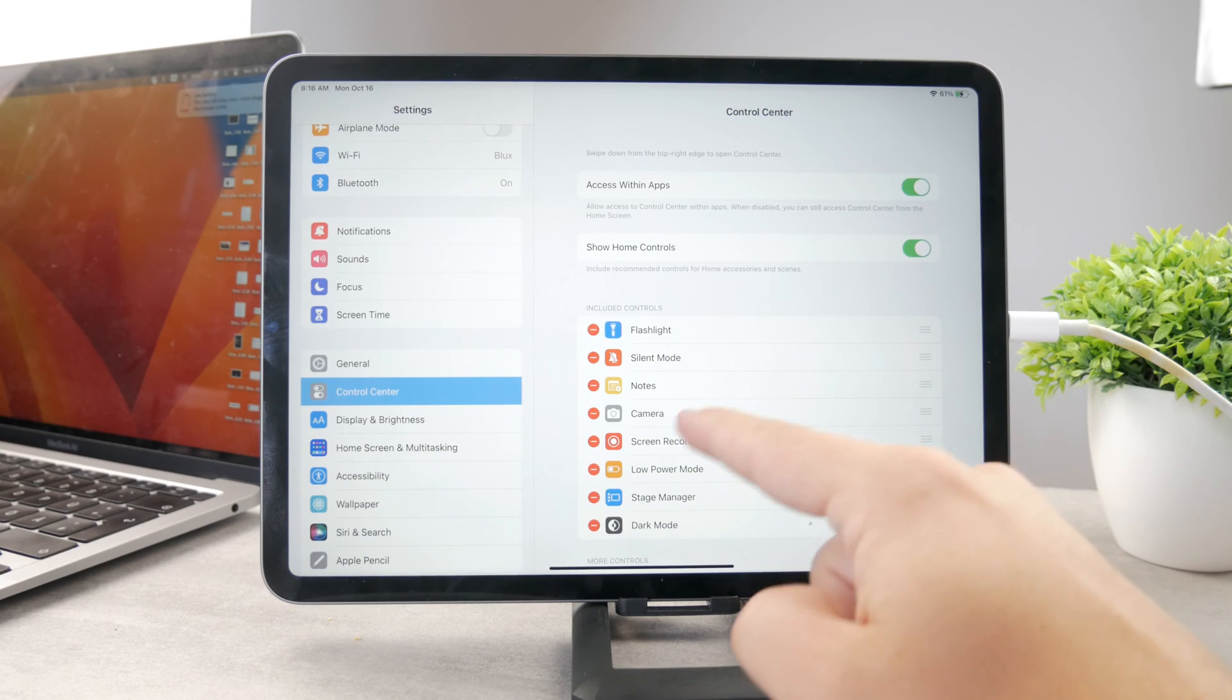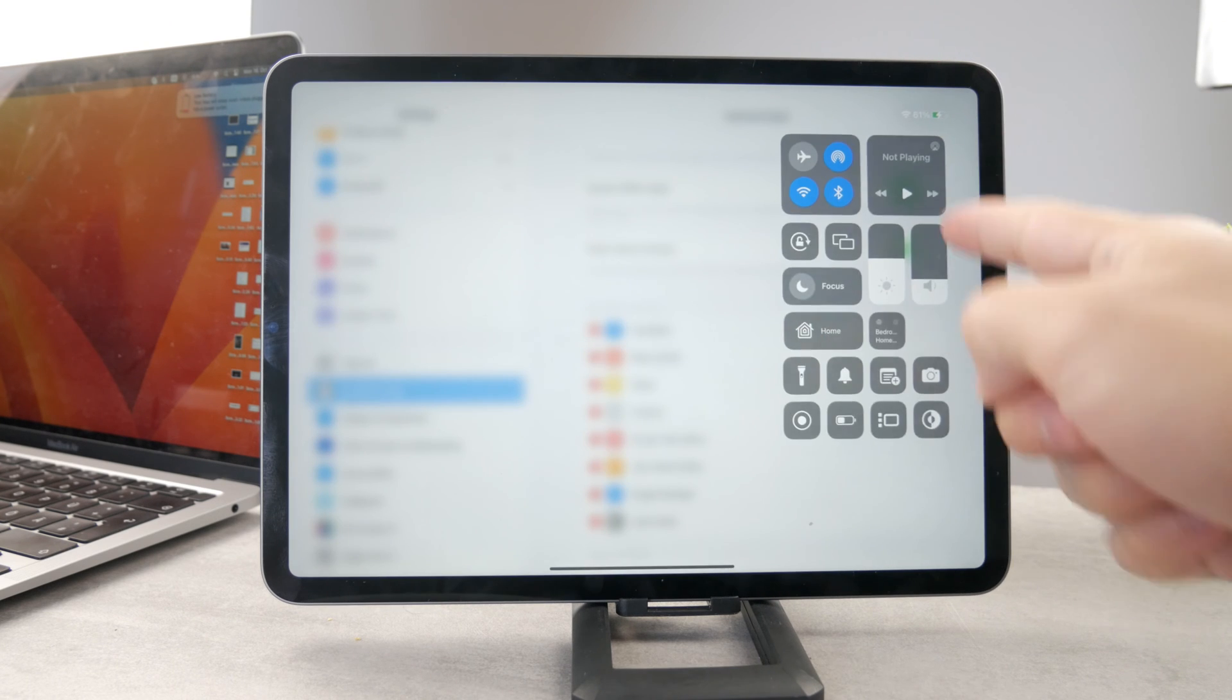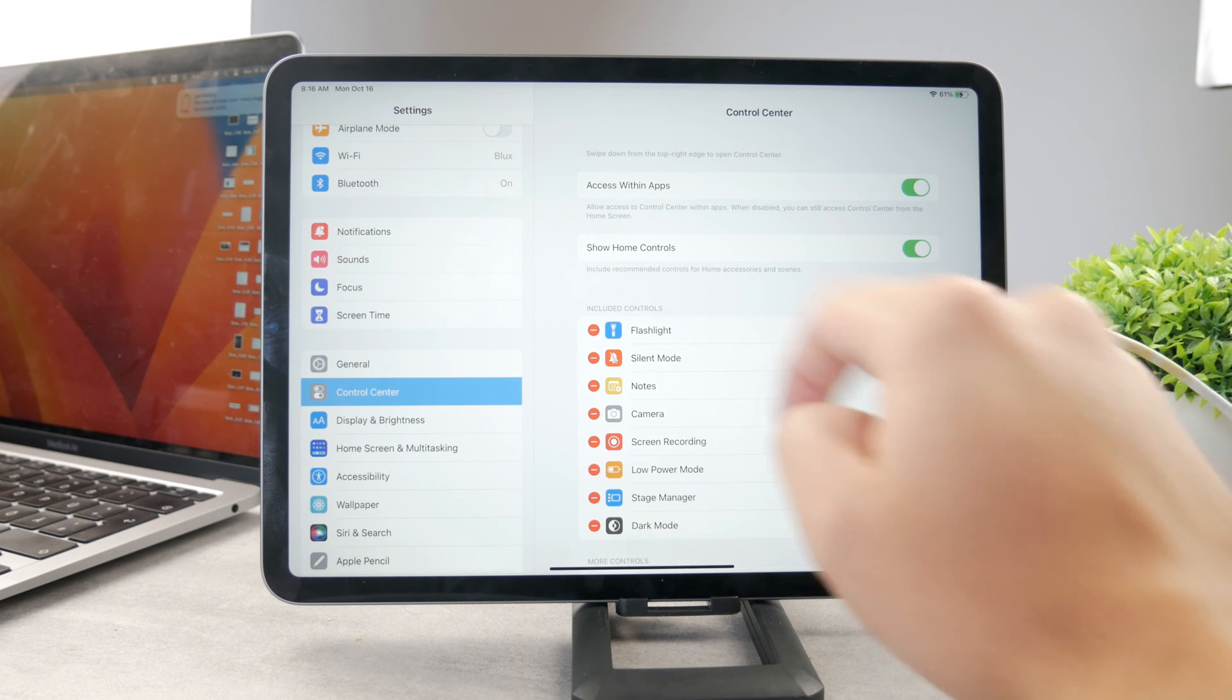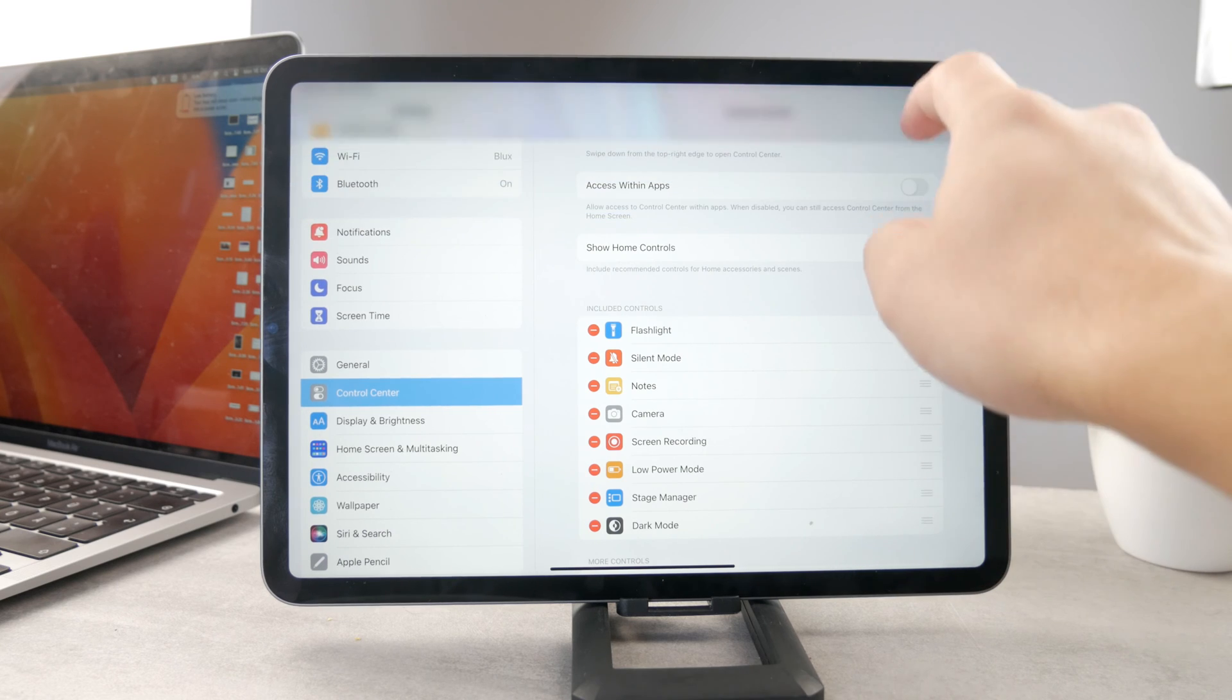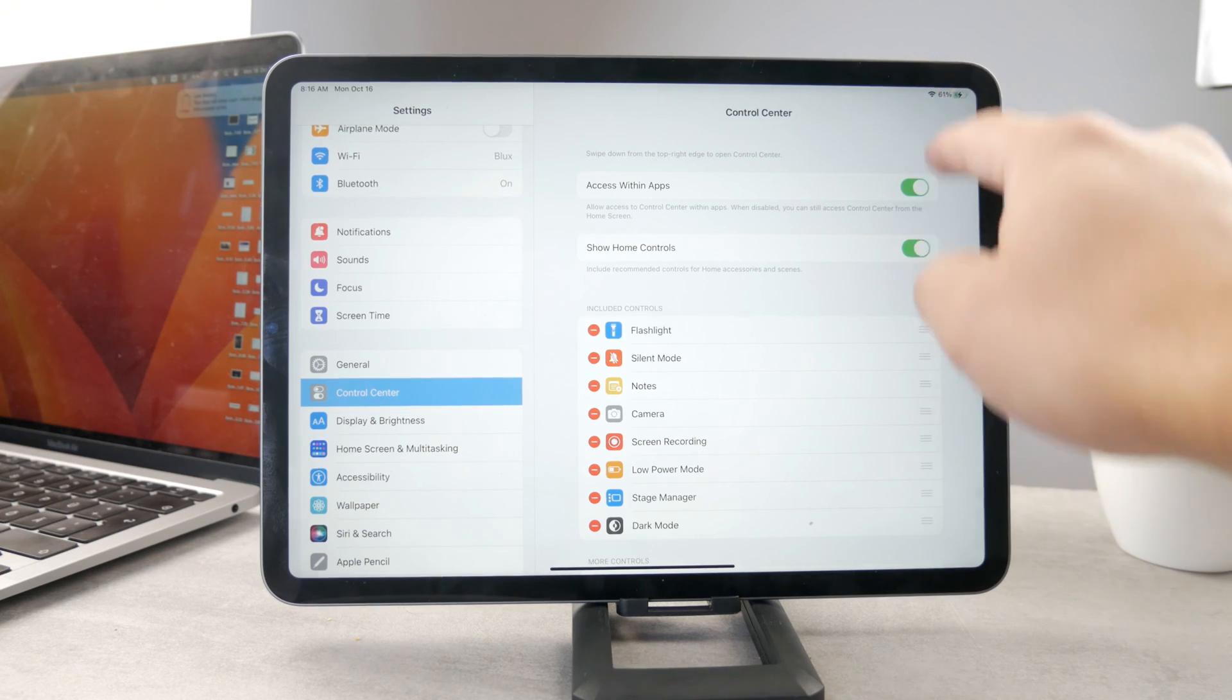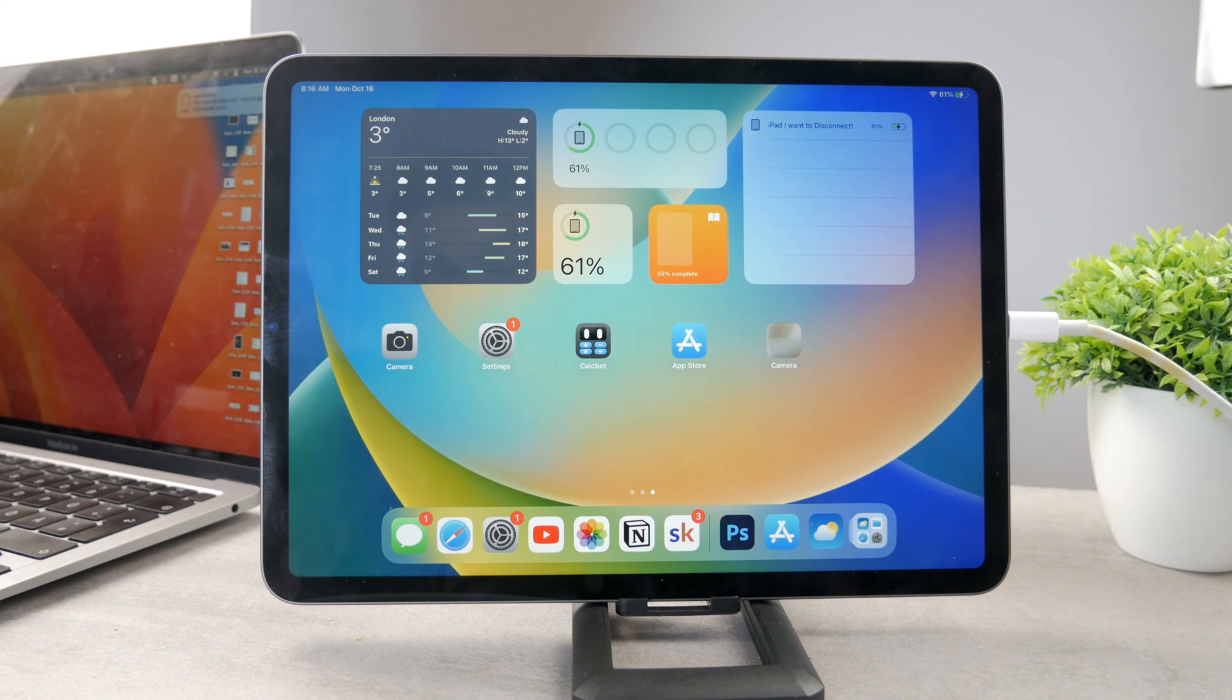What could also be the problem is access within apps. If you don't have that option checked, you would not be able to actually get to that. Right now I can swipe down and get to the control center because I'm inside the settings apps and access within apps is enabled. When I disable it I'm not able to get inside it. You can see I'm getting to the notification panel which is kind of annoying. Make sure that this is turned on so you can always access your flash and turn it on whenever you need.